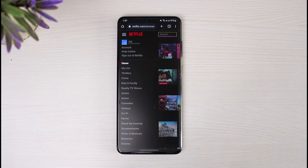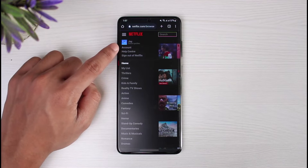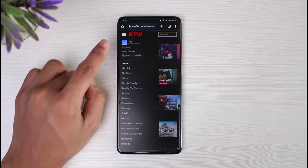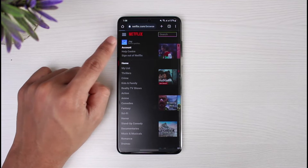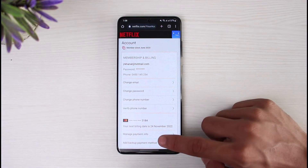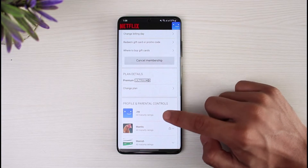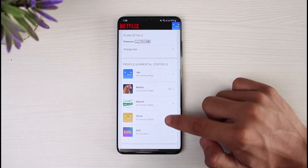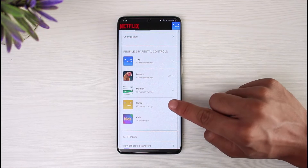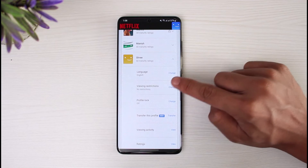As you tap on the horizontal lines, you'll see various options. Go to the one that says Account at the very top. If the option is in a language you can't understand, just tap the very first option, which is Account. Once you tap on that, you'll be taken to your account settings page. Scroll down and select the profile whose language you want to change.